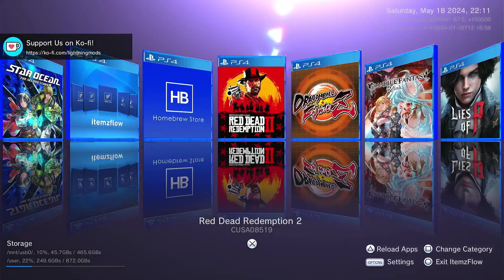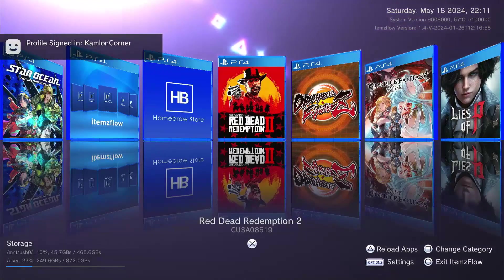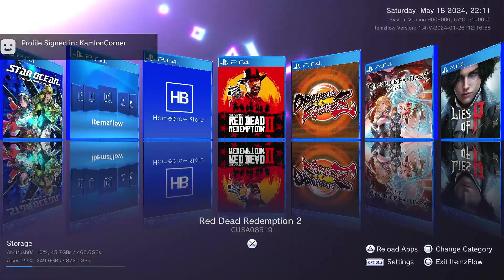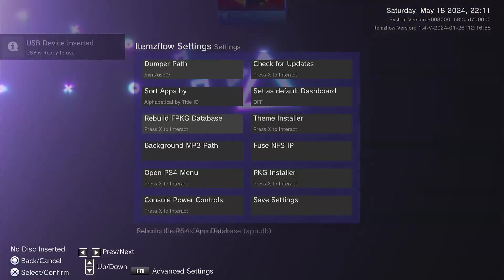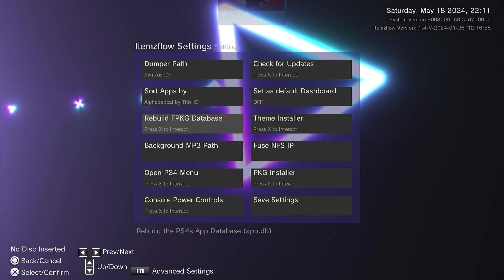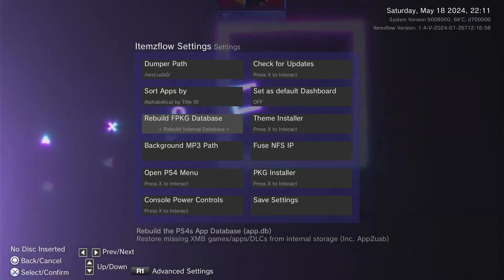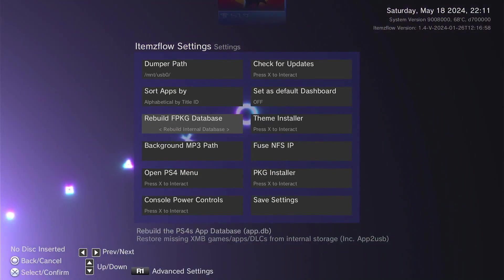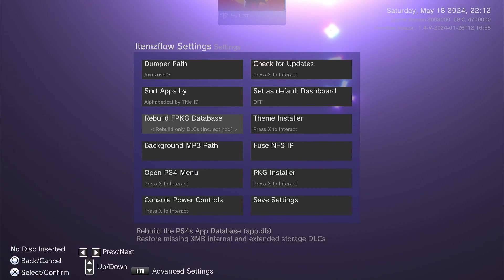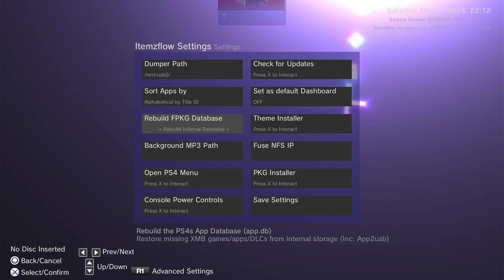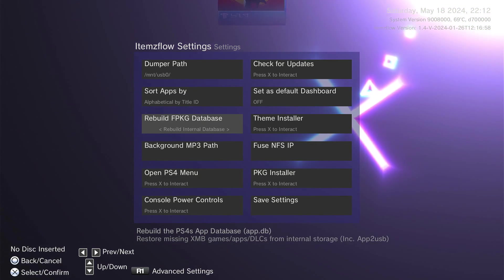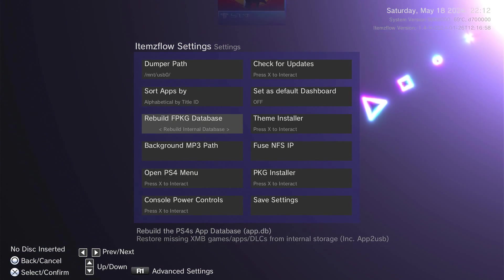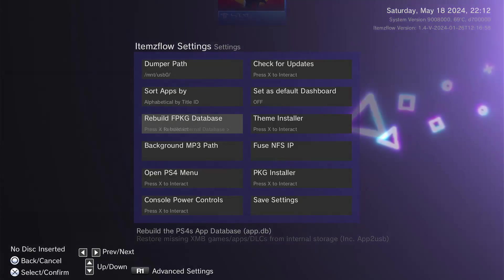Now, here on the main menu of the application, press option on your controller. Then choose Rebuild FPKG Database. You can choose Internal or Extended Storage. Since all of our games are just installed on our internal hard drive, let us go ahead and choose Rebuild Internal Database.